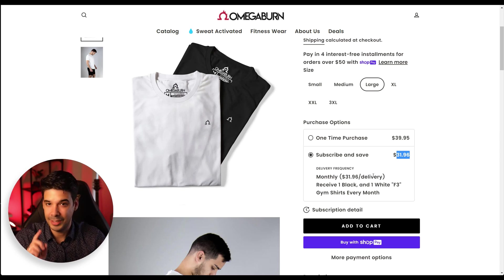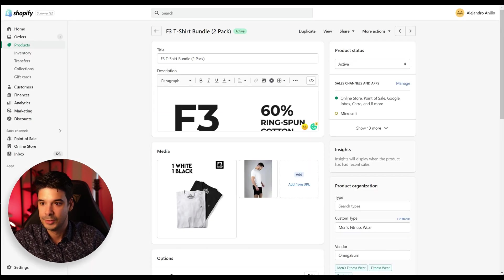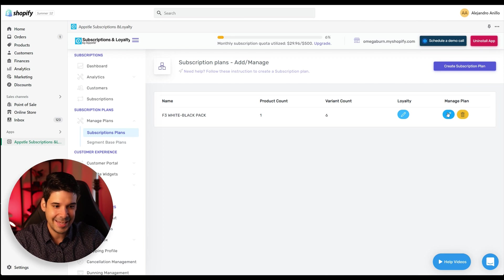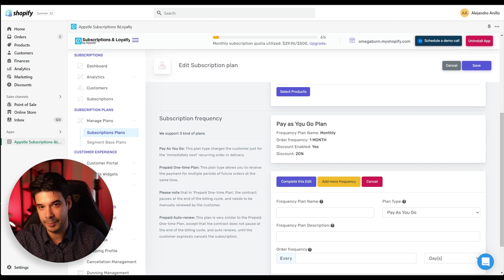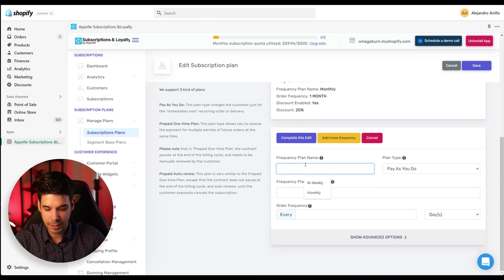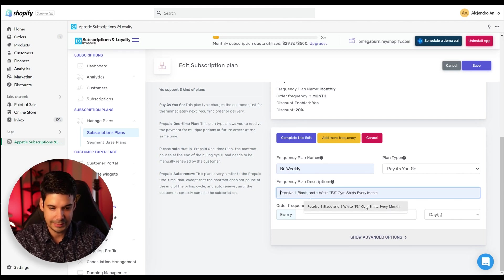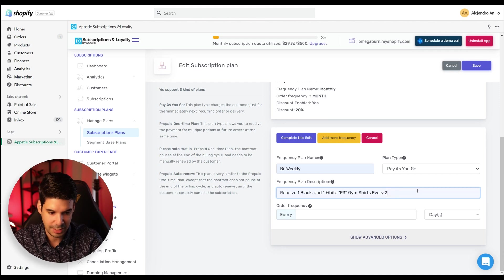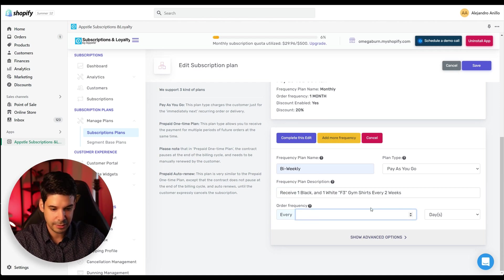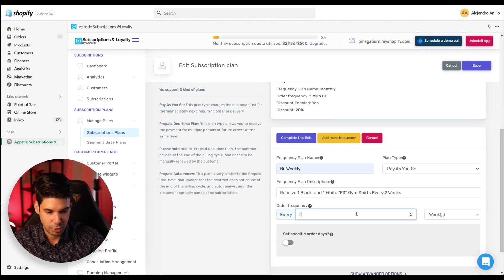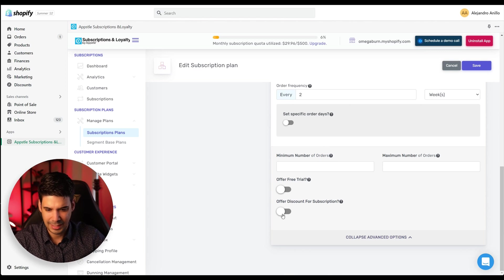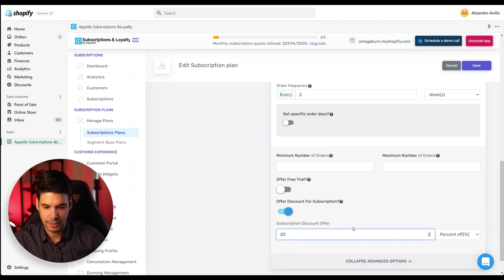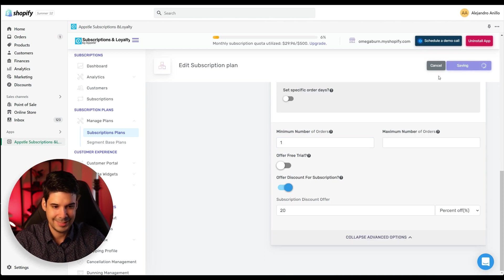Now let's add a bi-weekly option. So let's go back to the subscriptions plan and let's edit the plan again. We're going to go down here where we made the monthly and we're going to add more frequency. And this one is going to be bi-weekly and it's going to be also pay as you go. And the description will be the same, but just every two weeks, the frequency will be. So let's put two weeks and advanced options. It's going to have the same offer discount. It's going to be the same discount, right? 20% off minimum orders one and save.